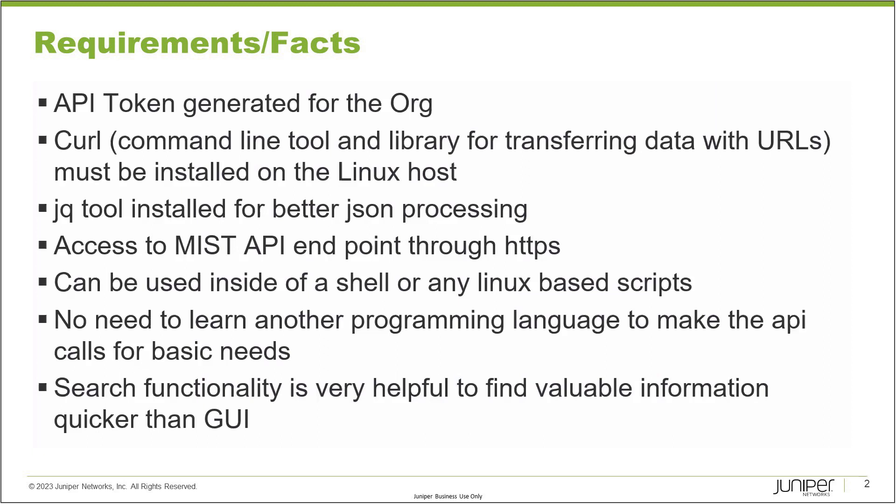You need to be able to access the Mist API endpoint through the HTTPS protocol. I will show you - it can vary depending on what environment you're in, but you can easily grab the Mist API endpoint information. This command is a single line command that you can use inside of a shell script or any kind of Linux based scripts that can call system CLI commands.